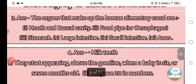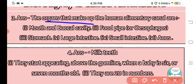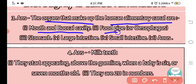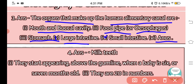Question number 3: Define the organs that make up the human alimentary canal. The organs are: first, mouth and buccal cavity; second, food pipe or esophagus; third, stomach; fourth, small intestine; fifth, large intestine; and sixth, anus.